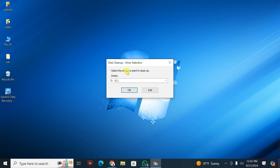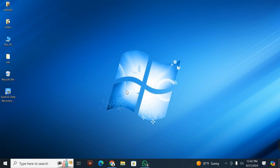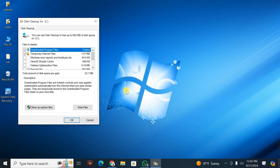Now go back to your keyboard. Here you select the drive you want to clean up. I'm going to select my Drive C — that is Local Disk C — then press OK.